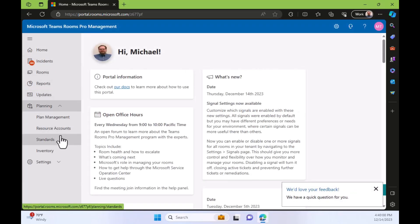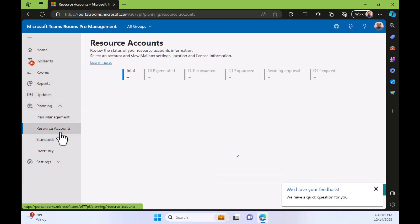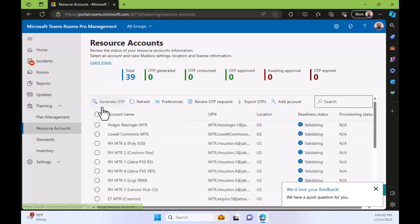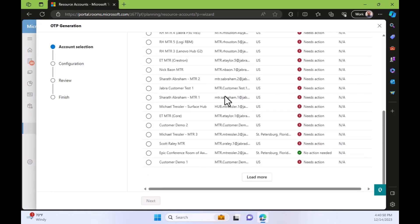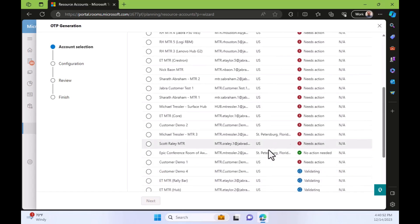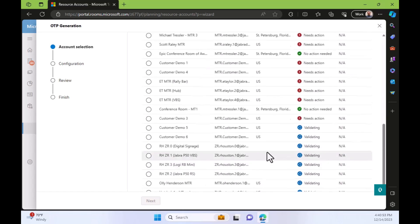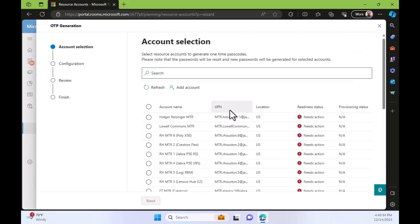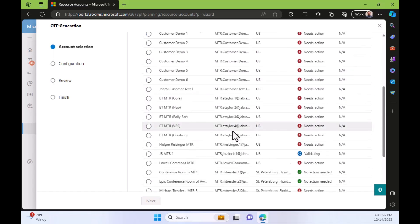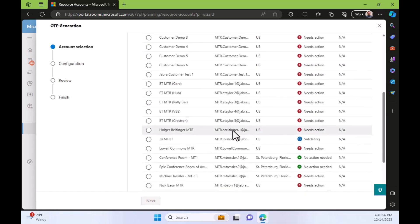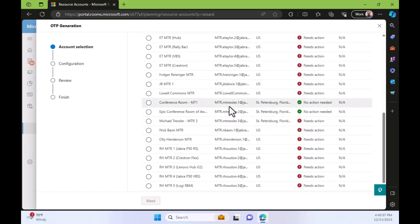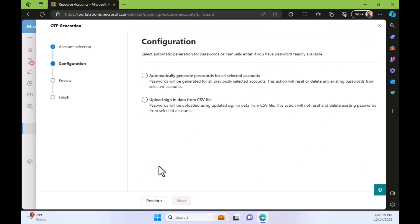If I move down to planning and then resource accounts, I can see all of my resource accounts and there's that generate OTP button, which I can push and then select the resource account that I want to use my one-time passcode with. I'm looking for my mtr.mtrustler.one account. There we go. Find it. Click next.